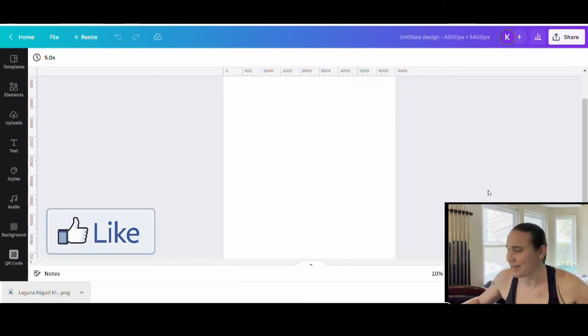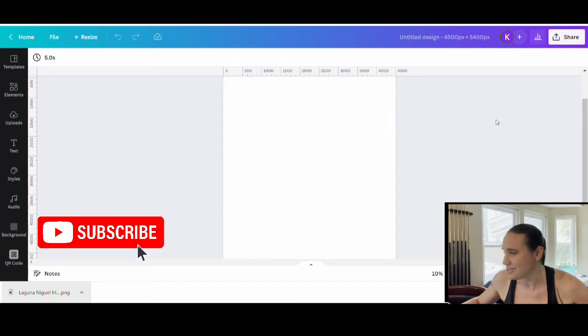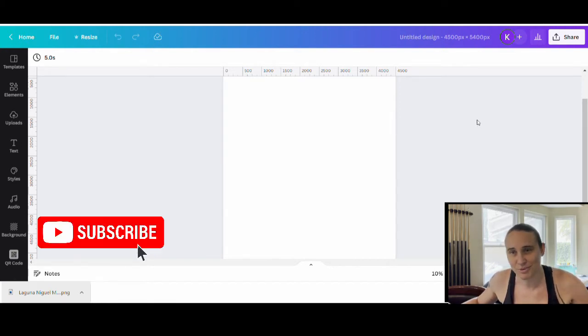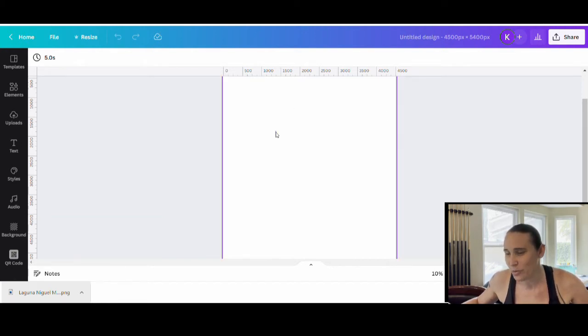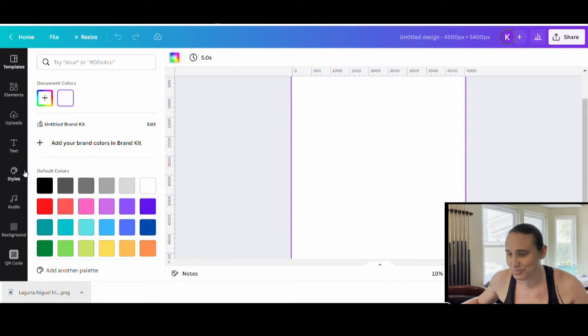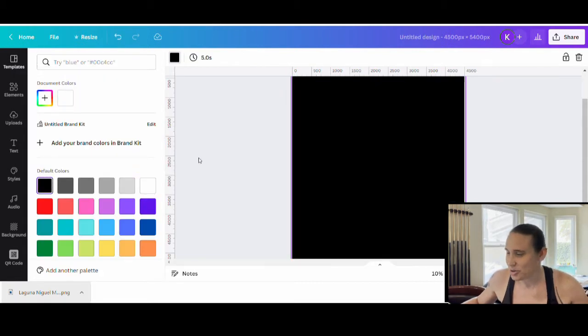We are going to start with our blank background. It is 4,500 by 5,400 pixels, and I will be designing on black as usual. So I'm just going to go ahead and start there.